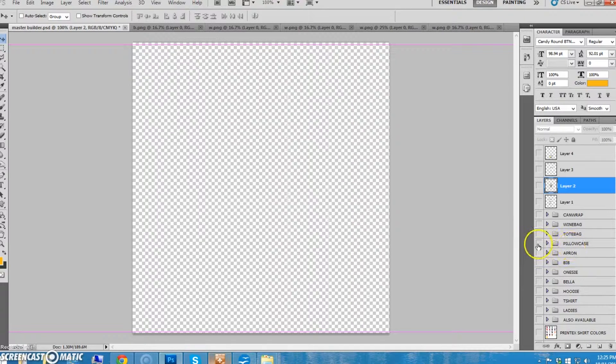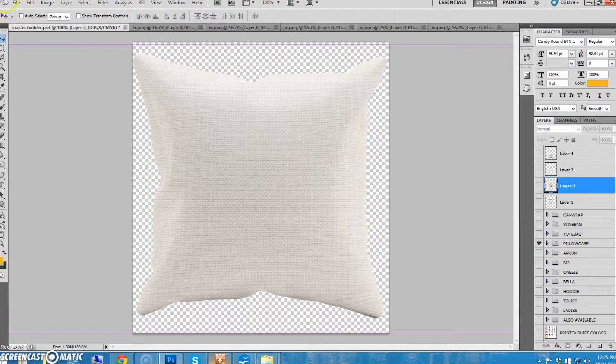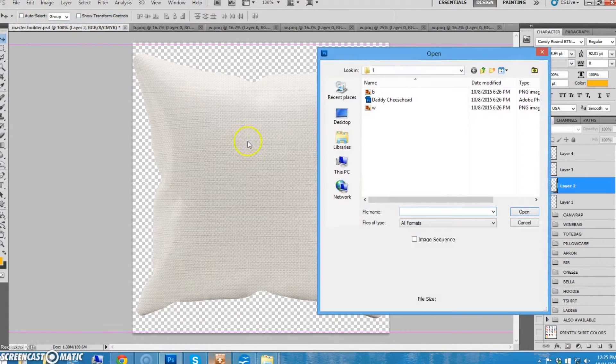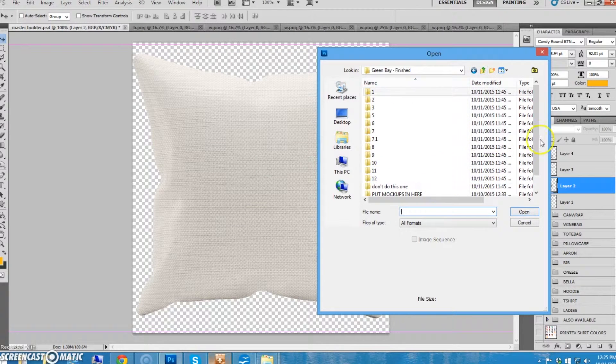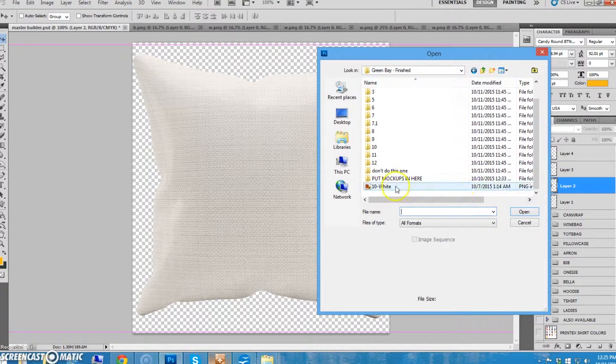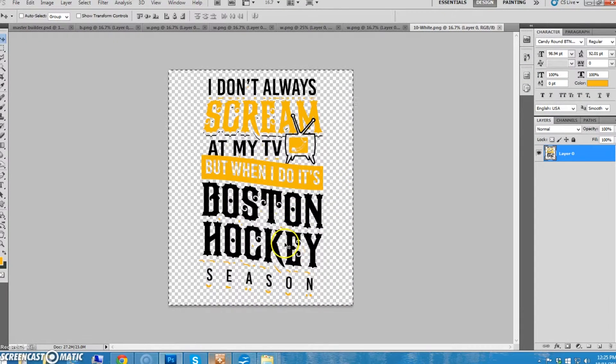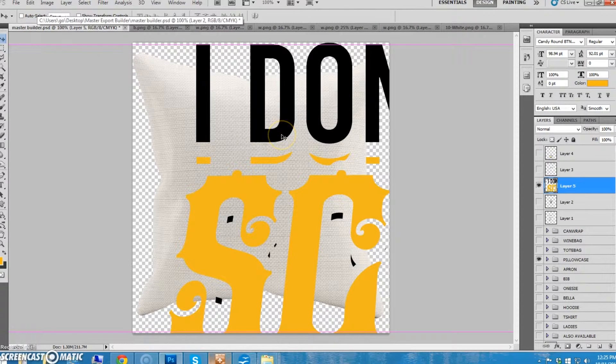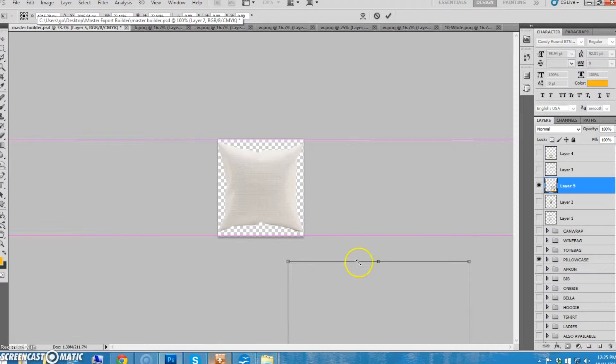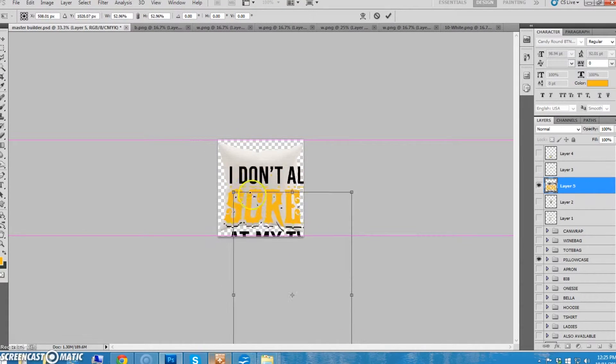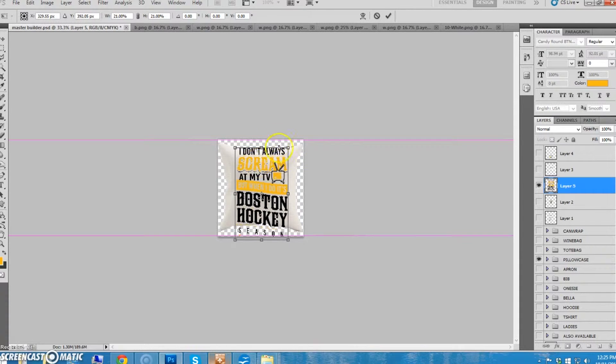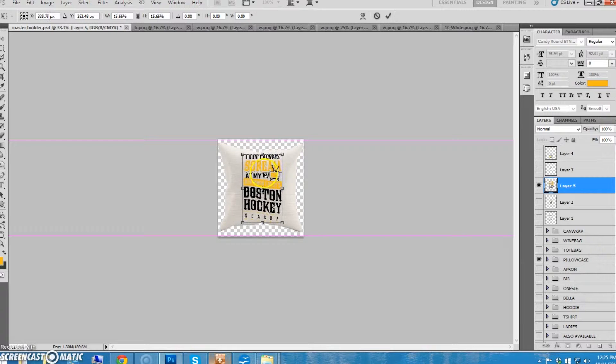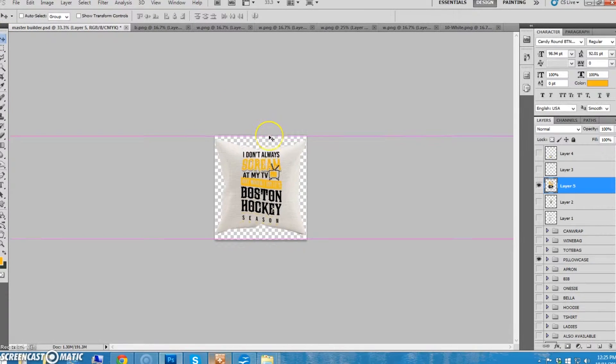The pillowcases are a little different story. Let me show you. I'm going to put a different design on here. Look at this design. This is not for the Green Bay Packers, it's for a different team. But look at what happens when we put this on the pillow. Shrink it down here so we can see it. Now, this looks great on a shirt, it looks good on a white shirt, white hoodie, everything.